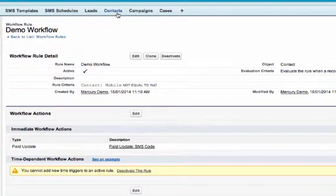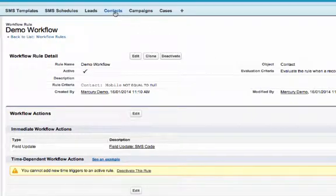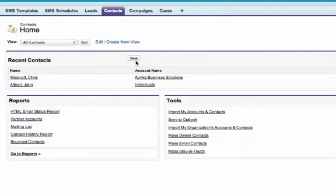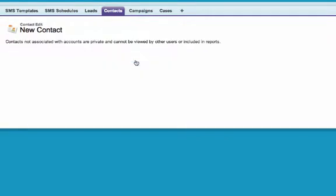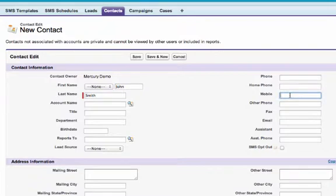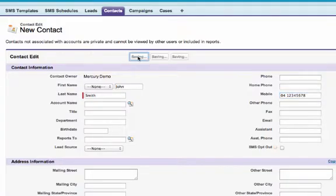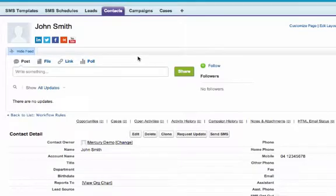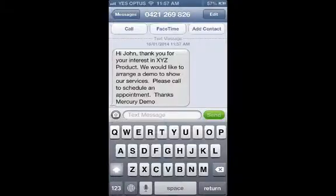Now, let's go ahead and create a brand new contact record. I will include a mobile number so it meets the criteria of my workflow rule. As soon as we save the contact record, the workflow rule is triggered. Therefore, the field update is performed and the text message is issued.